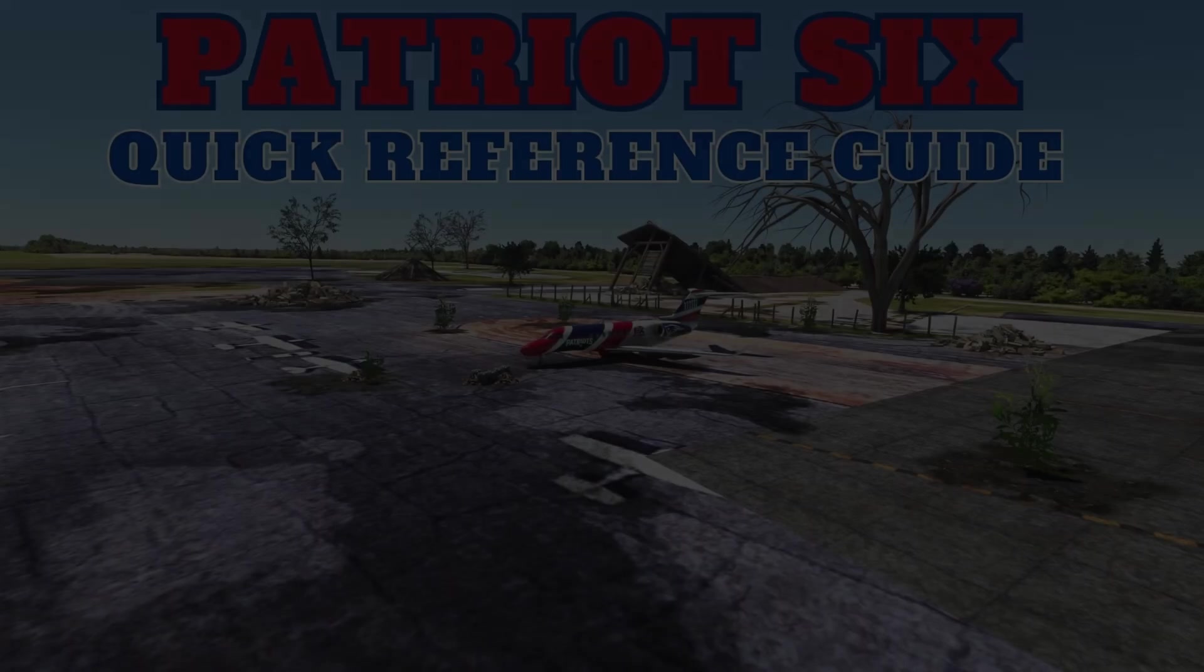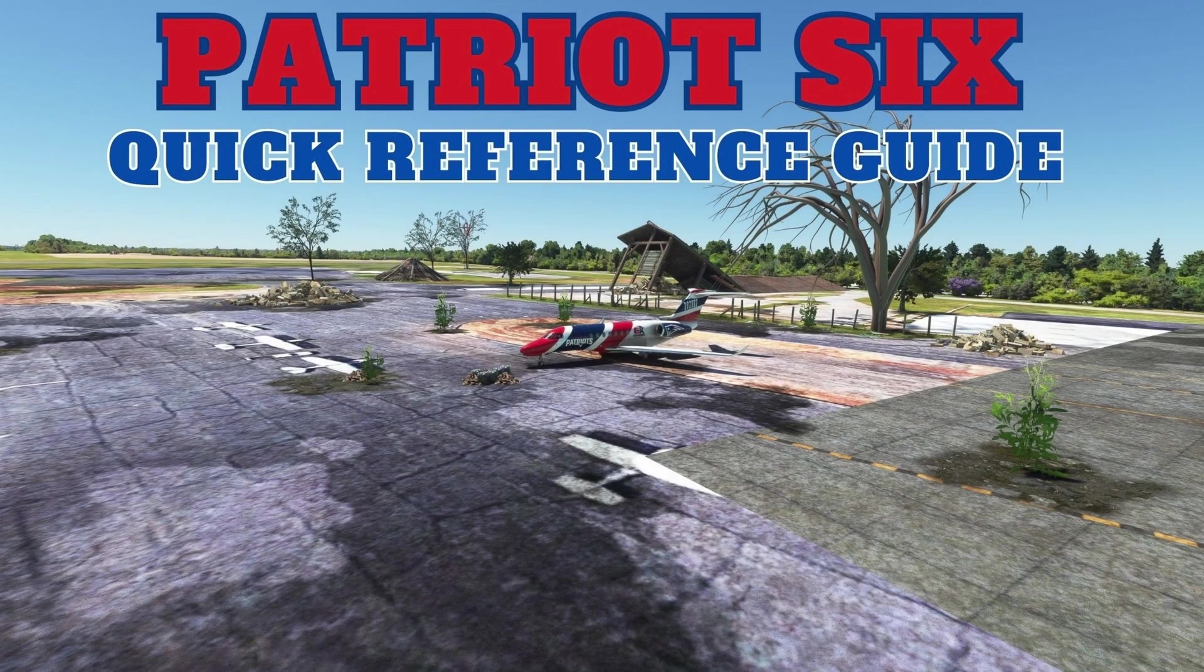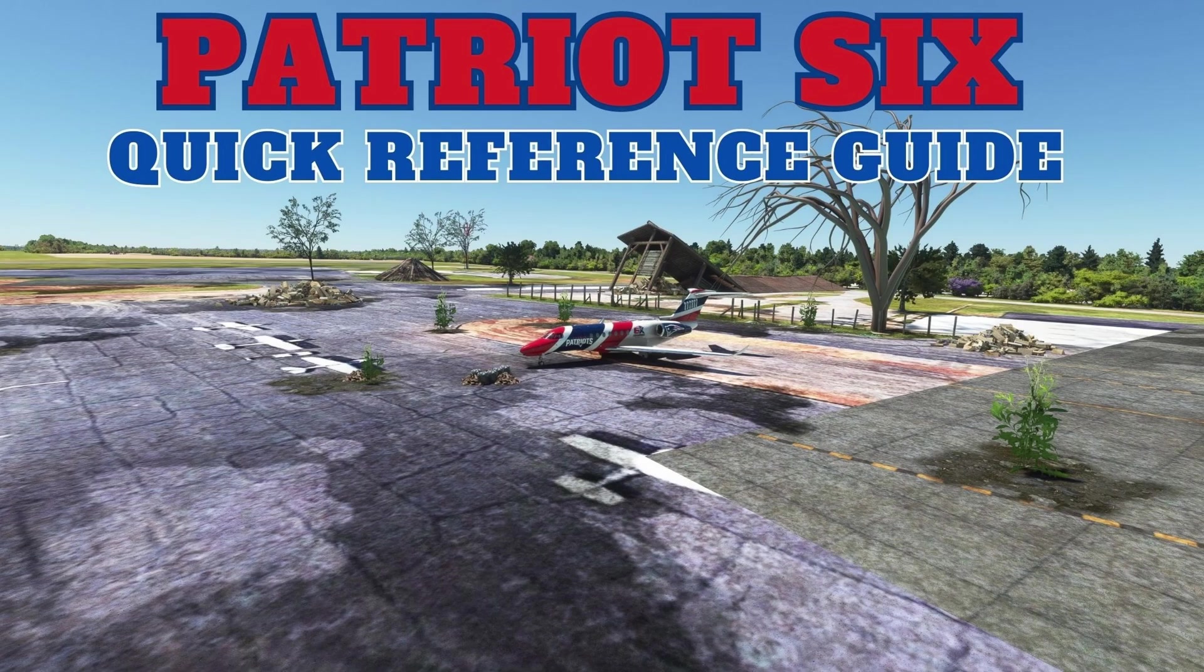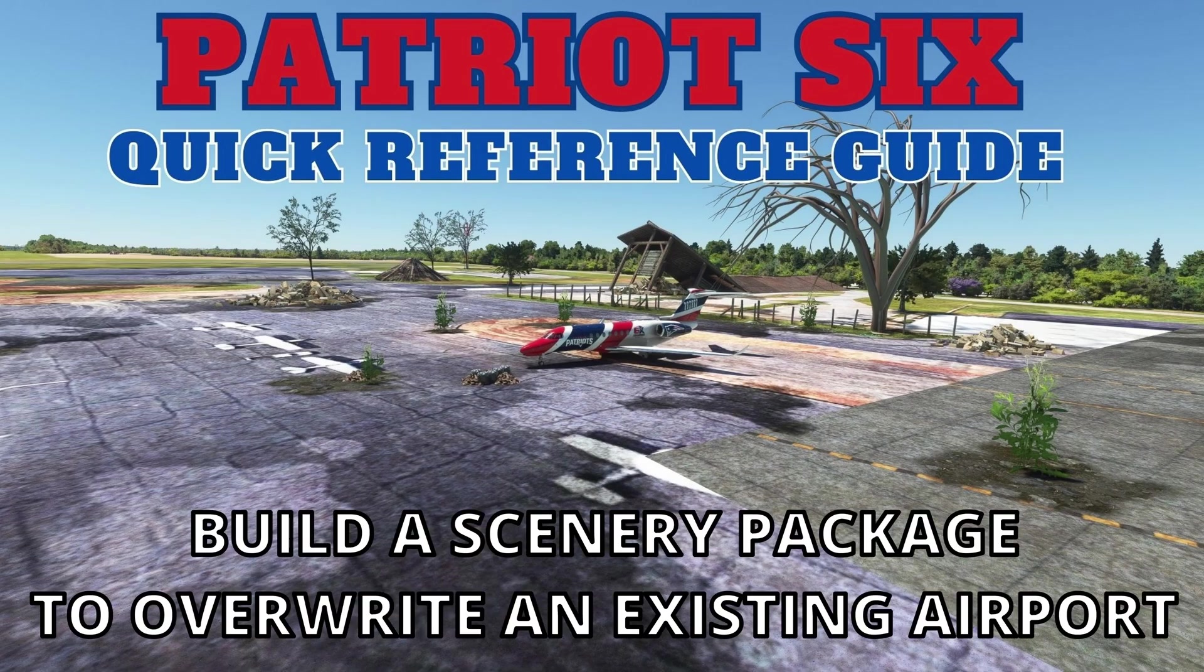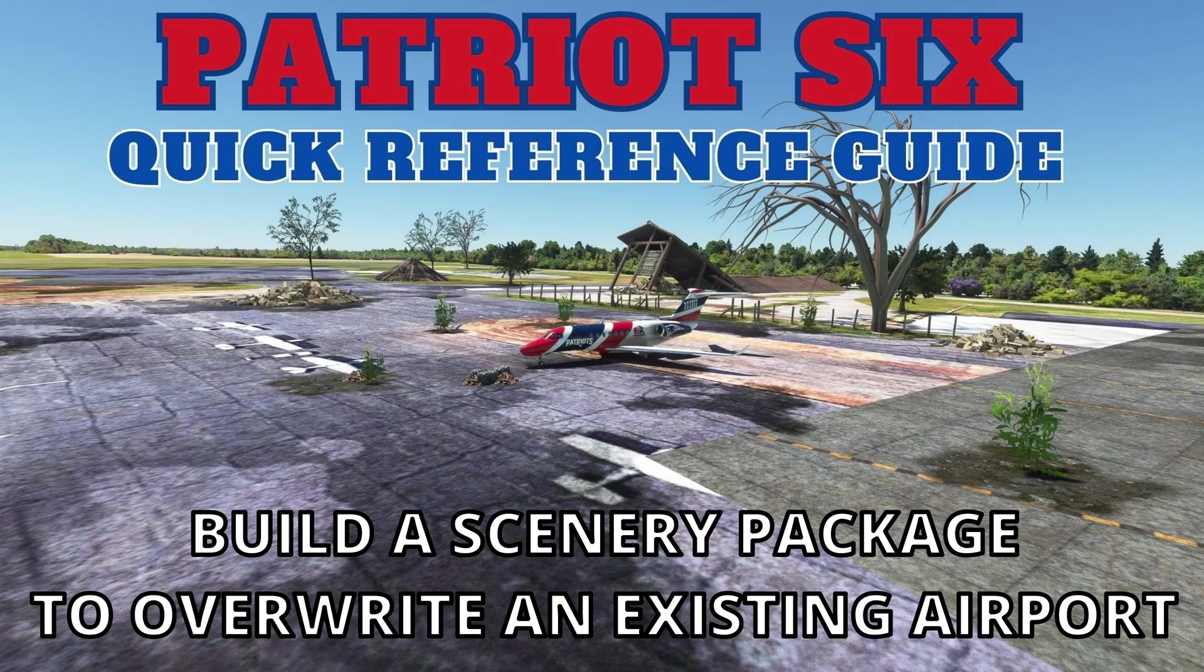In this quick reference guide, I'm going to start an airport project and override an existing airport. When creating an airport, whether it be overriding an existing airport or building a fictional airport, building the project is a different method than I use for building regular scenery projects.